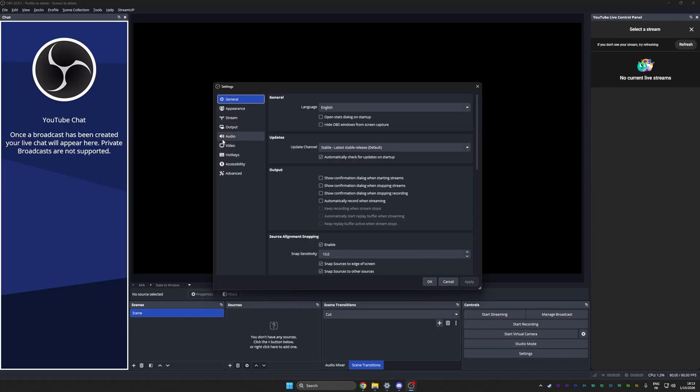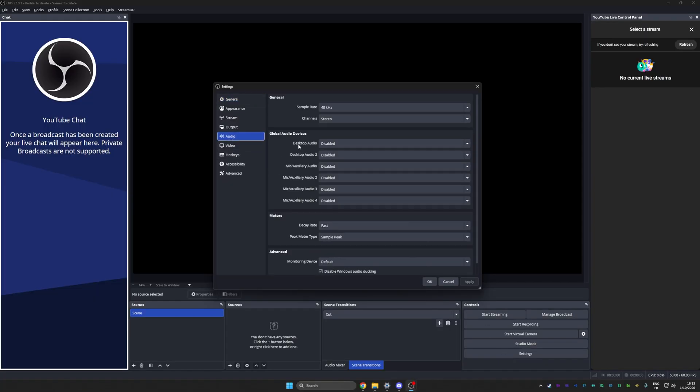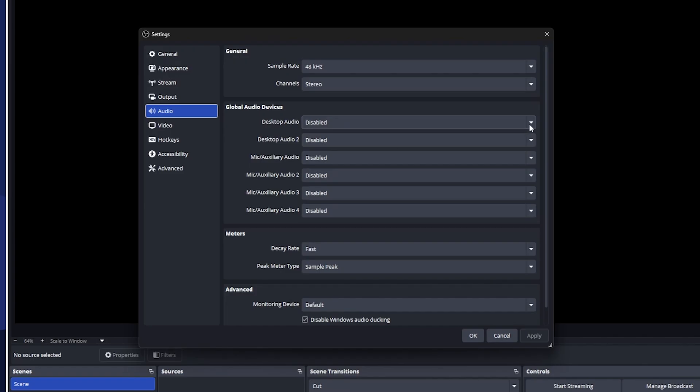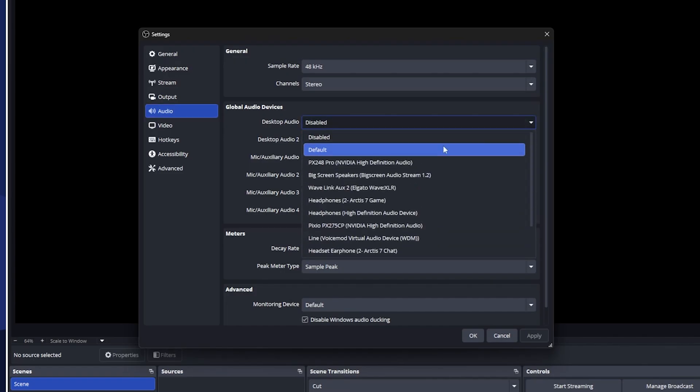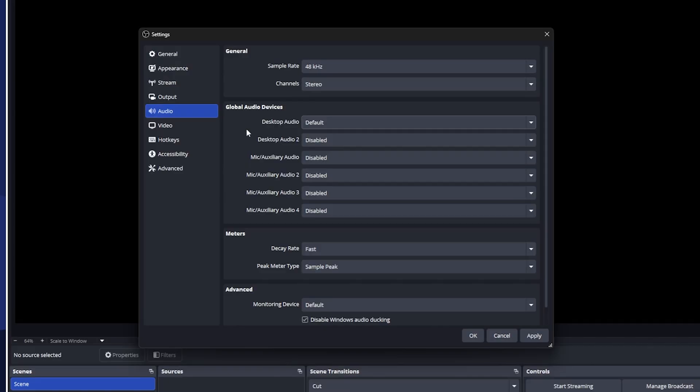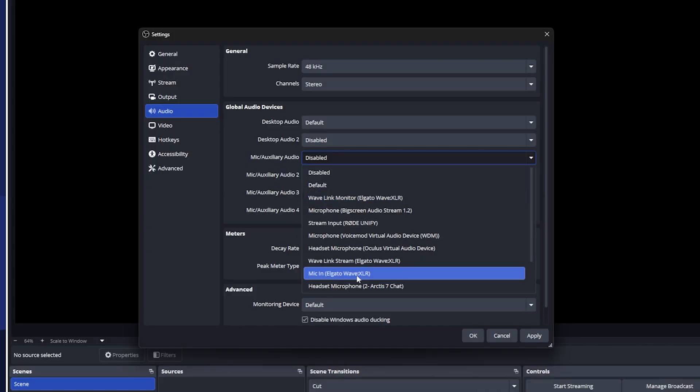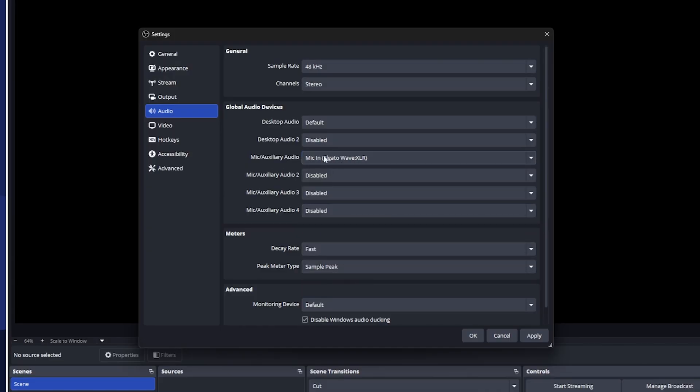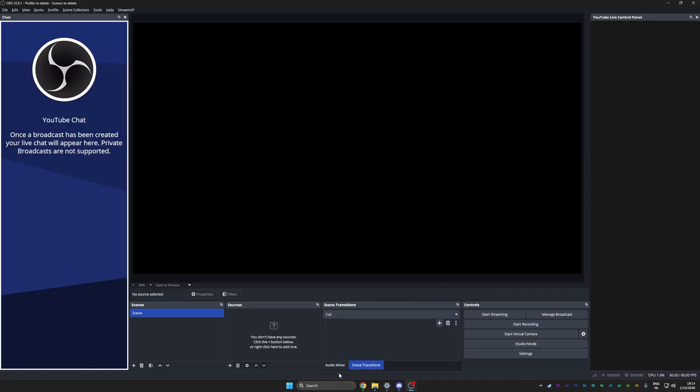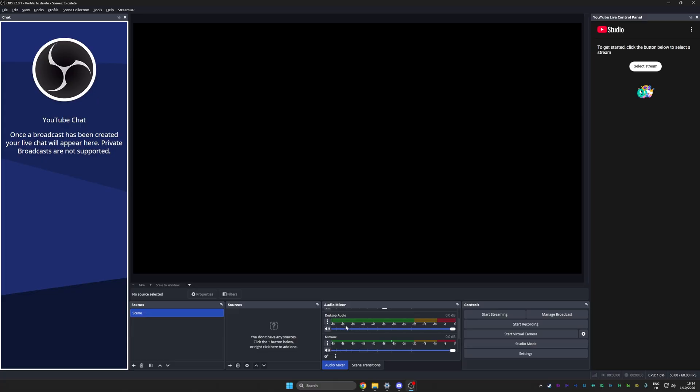Click on the settings and go to audio. We're going to set desktop audio to default, which will let OBS pick up whatever you're hearing through your headset. So if you're playing a game, people will hear it. Under mic auxiliary audio, we're going to pick the right microphone. Don't leave this one on default because sometimes it'll pick up your webcam audio or something. Click apply and we should see those appear in our audio mixer.